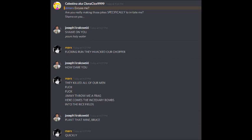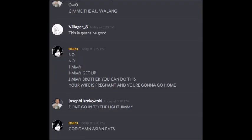FUCK, FUCK! Jimmy, throw me a frag! Here comes the incendiary bombs into the rice fields! Bruce, quickly give me the AK!